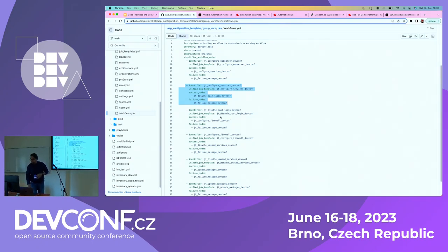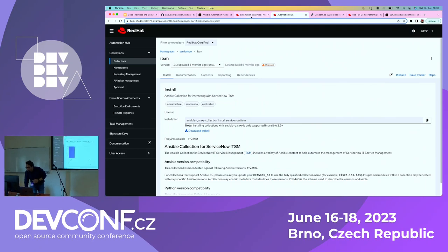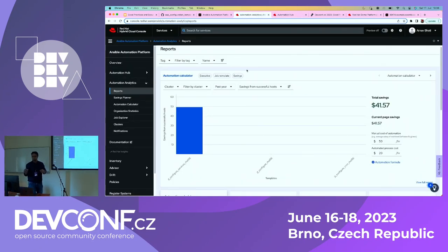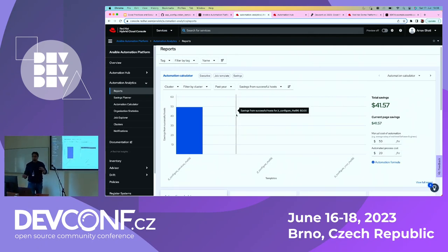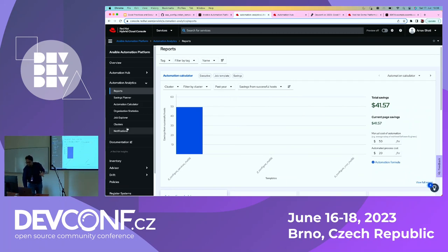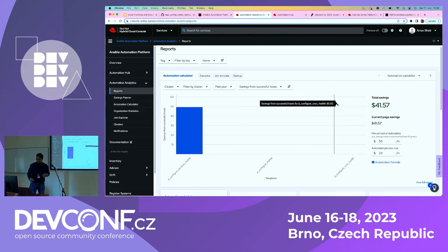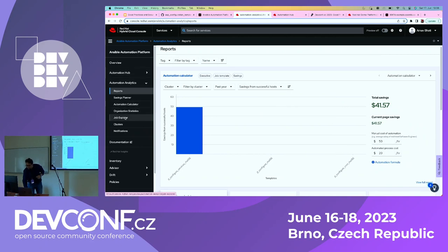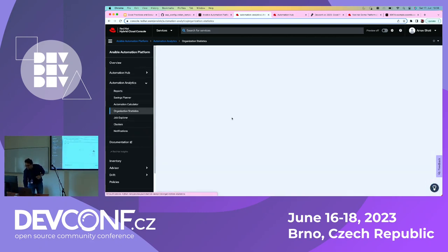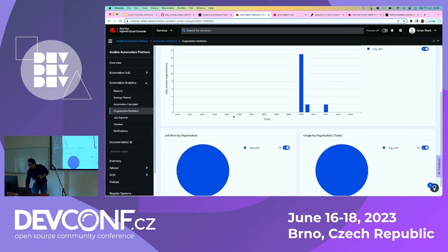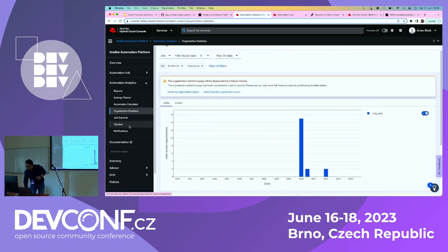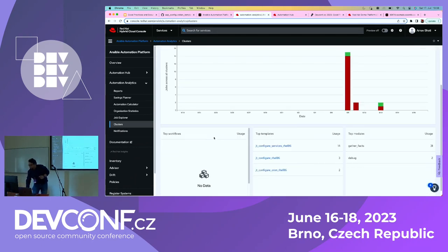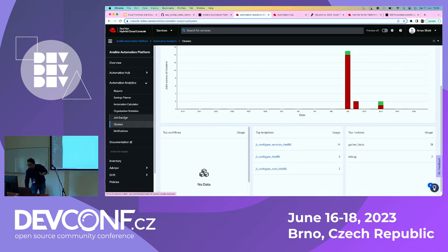Now let's talk about analytics, which we mentioned at the beginning. That's my analytics console at console.redhat.com. It gives me a brief view of what job templates ran, how many failed, and whether I'm saving money — which is really important. If I look at my organization statistics, it shows information about the organizations and tells me what clusters I have.